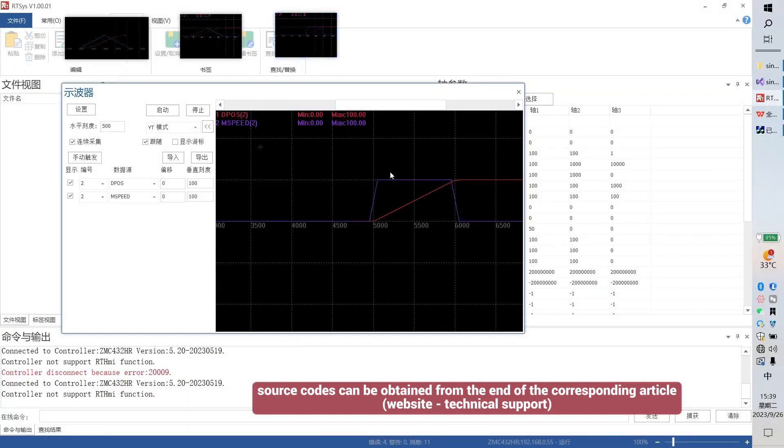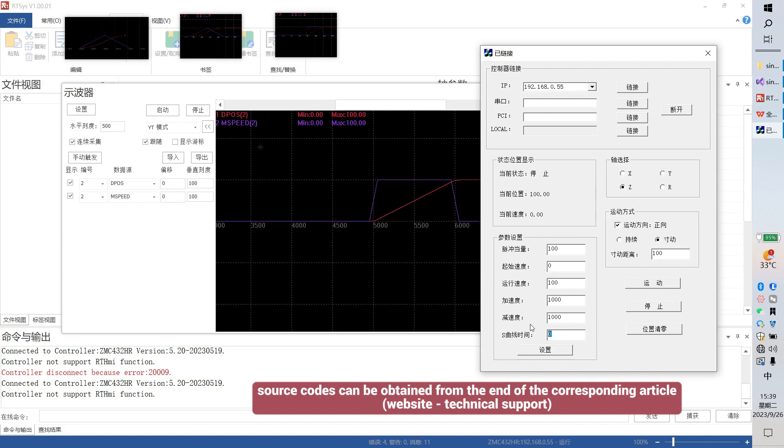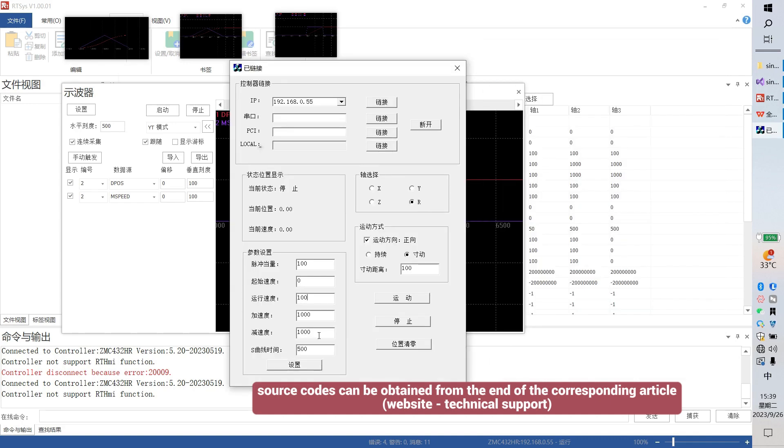Then, axis 3. Make S-curve larger, 500. Run again.